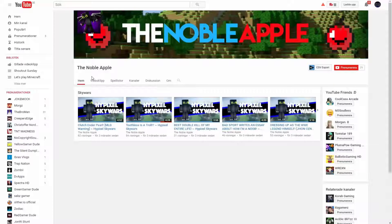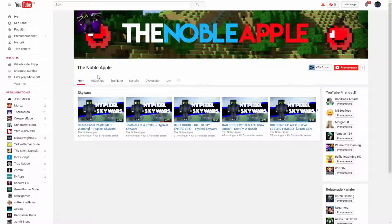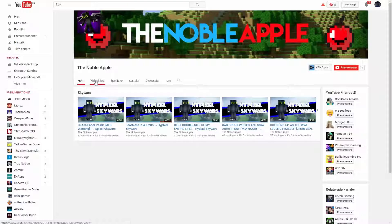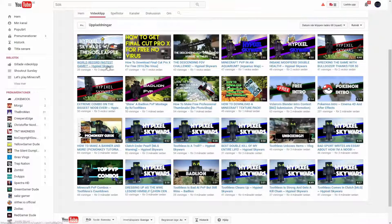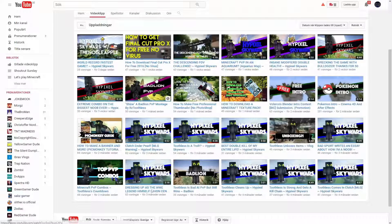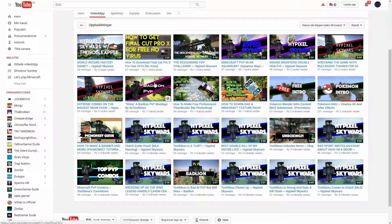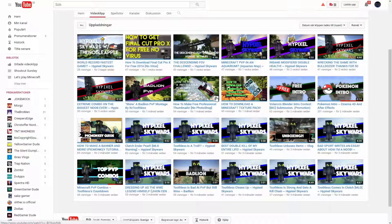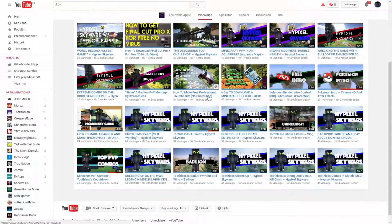Let's go to the second winner. The second winner is The Noble Apple, I think it's pronounced. He does some pretty cool Minecraft videos and stuff like that, also Skywars. He's pretty cool.